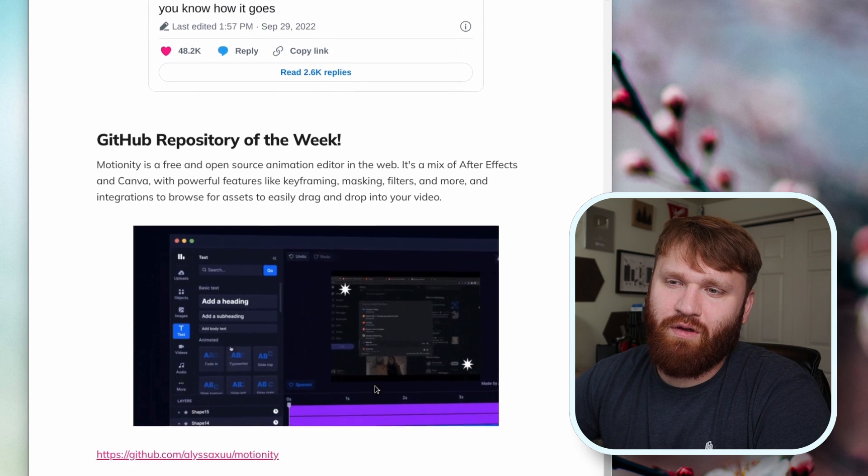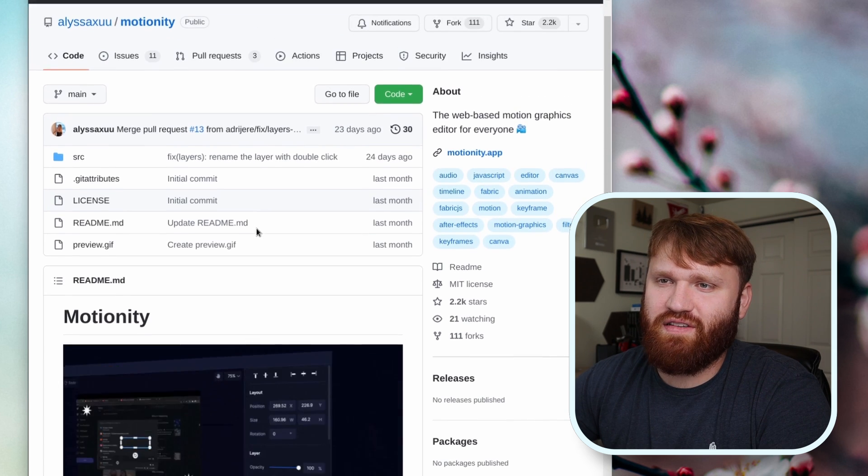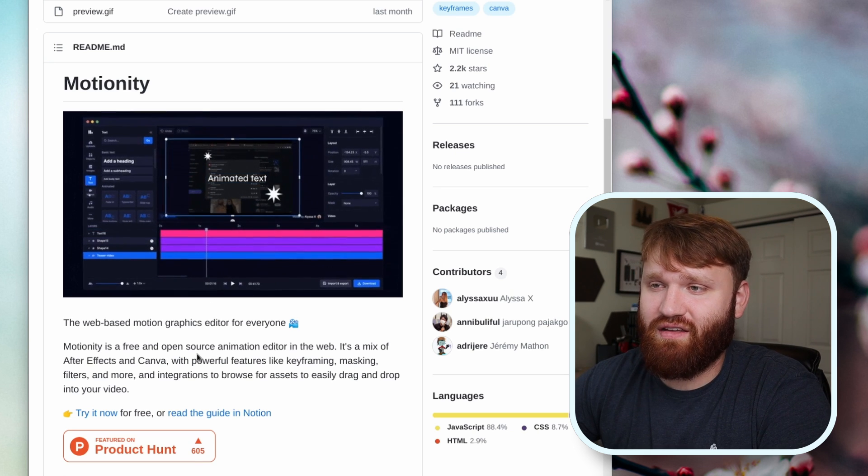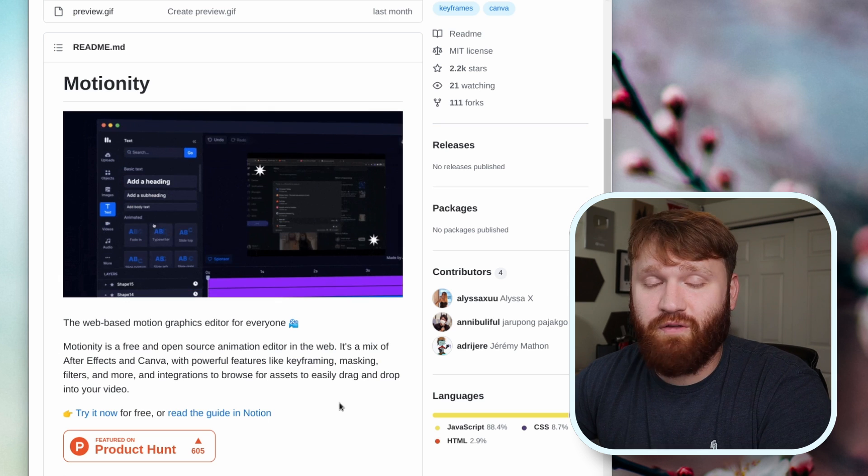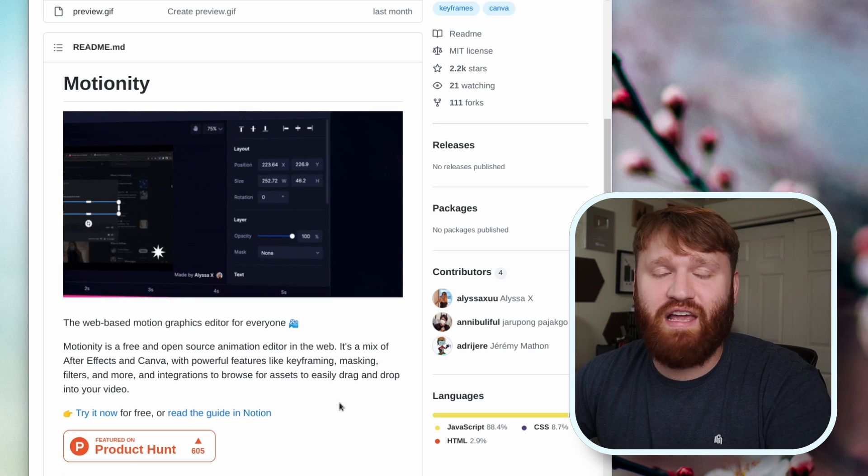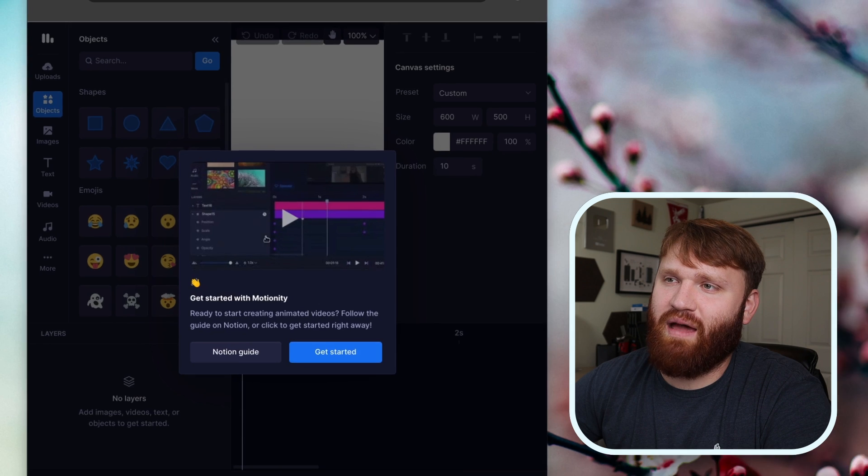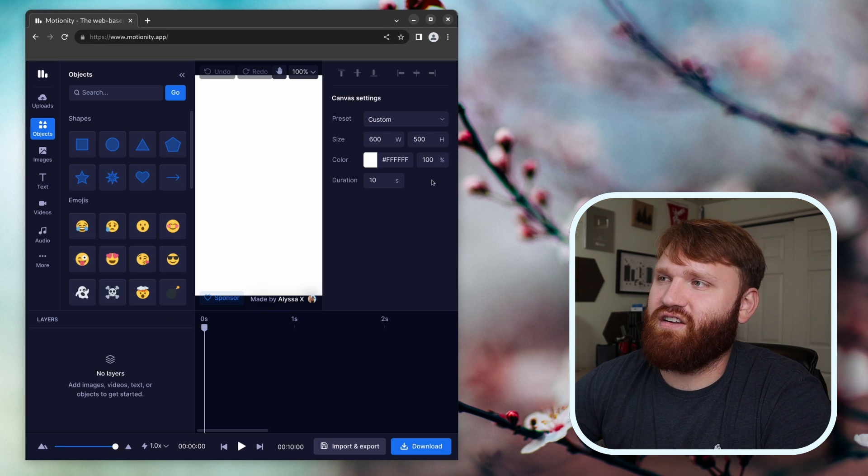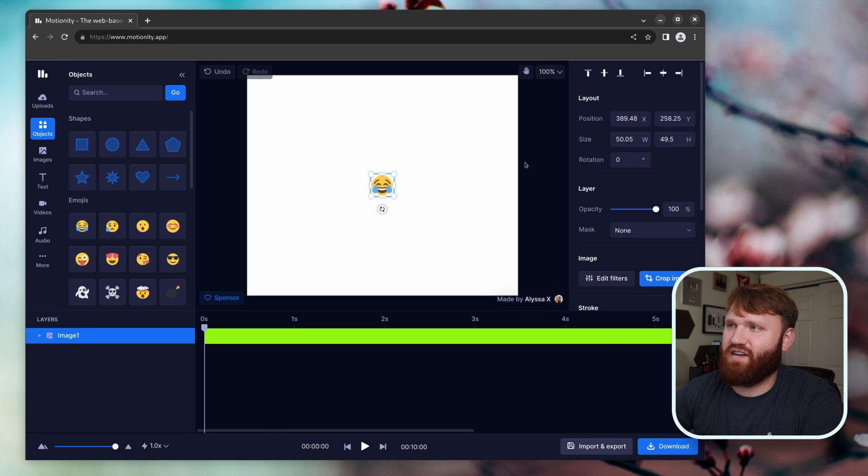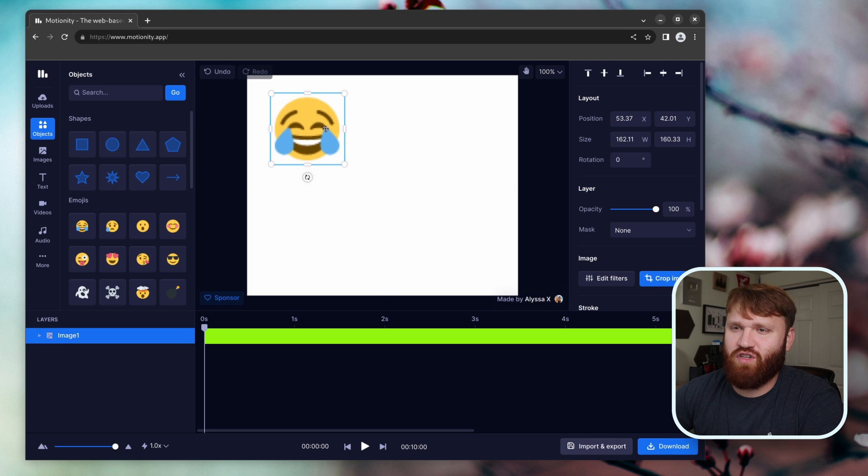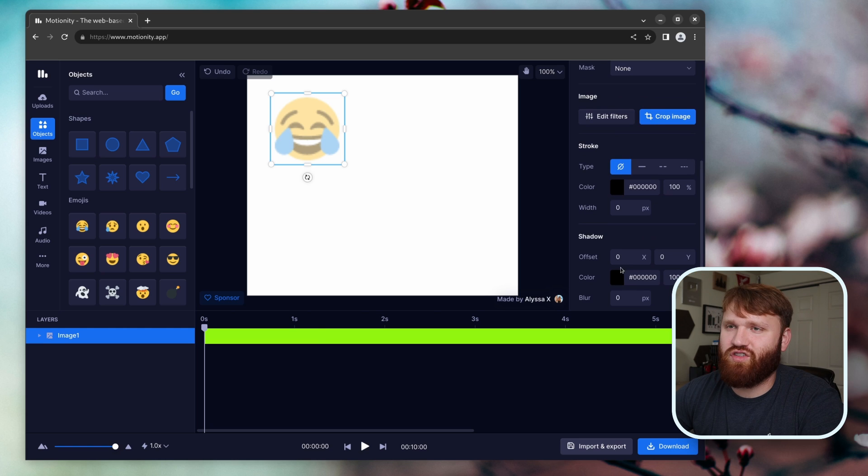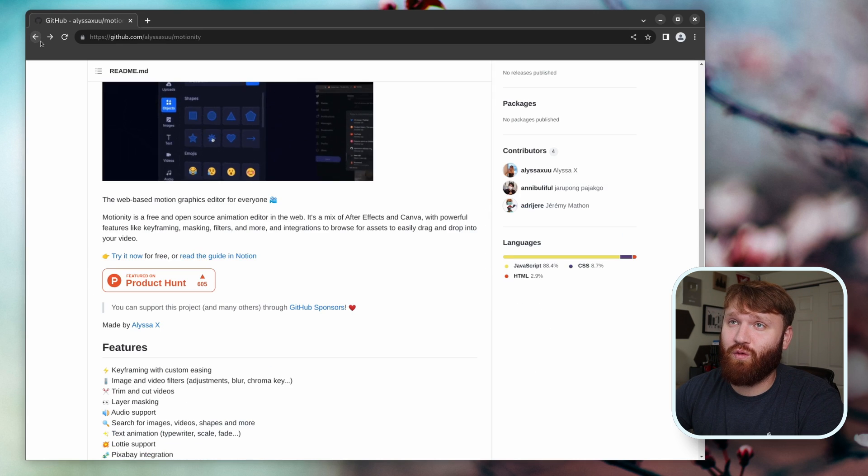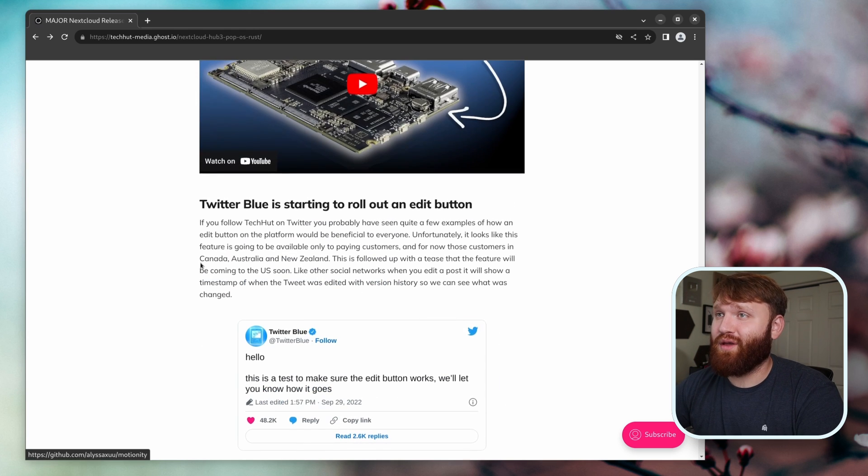Last but not least, I'll try to include something like this in all of these newsletters. This is the GitHub repository, this is Motionity. This is a web-based motion graphics editor for everybody, a self-proclaimed mixture of After Effects and Canva with features like keyframing, masking, filters and much more. You can actually try it right here. If you click on this, it will take you to the actual application. They have a guide, they have a get started, and this is what it looks like. I haven't dived into it too much but it really does seem cool. Let's add an emoji here. Not the best resolution of an emoji. A lot of typical transform tools you'd expect: position, size, rotation, opacity, edit filters, crop image, a whole bunch of stuff. If we drop this down we have the position, all that. I believe this is the keyframing down here. Overall it seems like a super cool tool, especially for something that's just that accessible on the web.